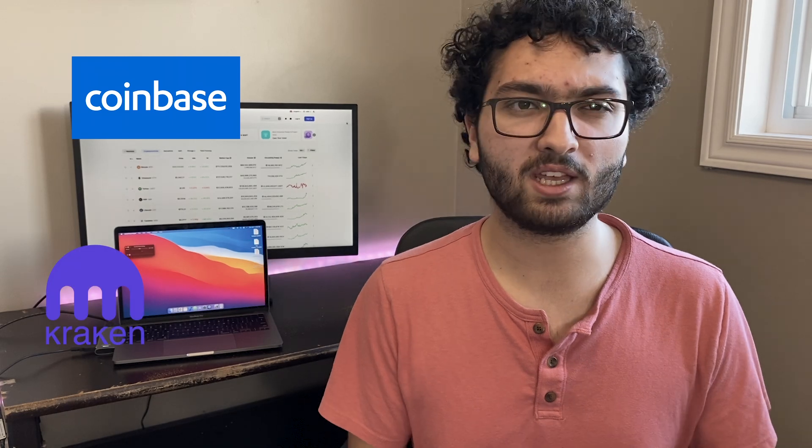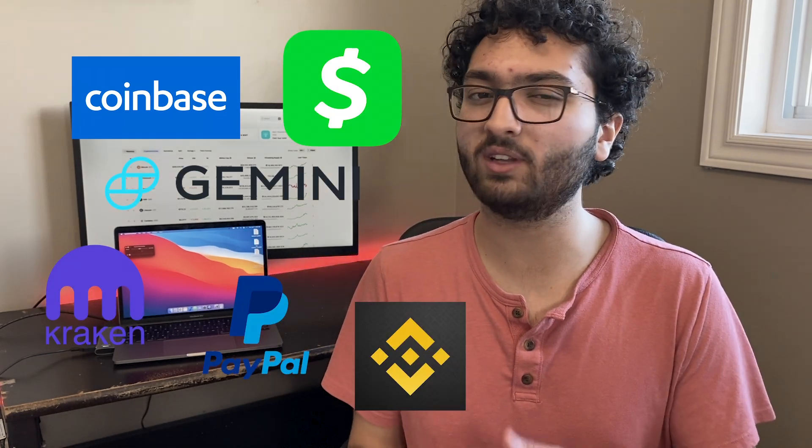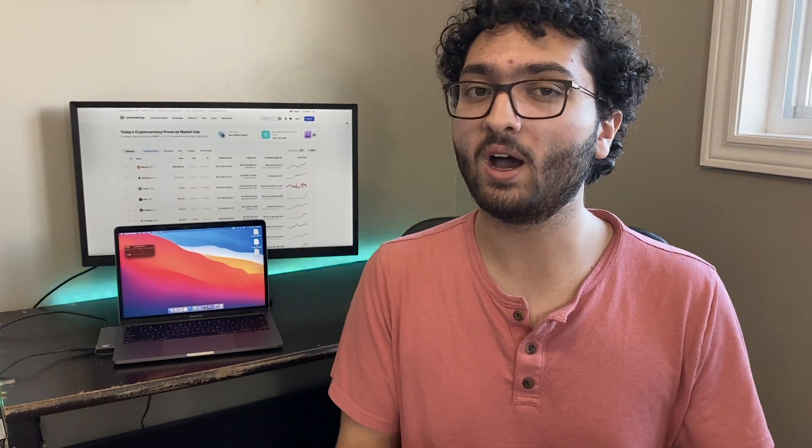There are three main types of wallets. The first one is the one given to you by an exchange. Almost all exchanges allow you to store your Bitcoin and crypto with them, and you just need to remember an email and a password. Coinbase, Kraken, Gemini, PayPal, Cash App, Binance, and a lot more all fall under this category because they all allow you to keep your Bitcoin and crypto under their custody.